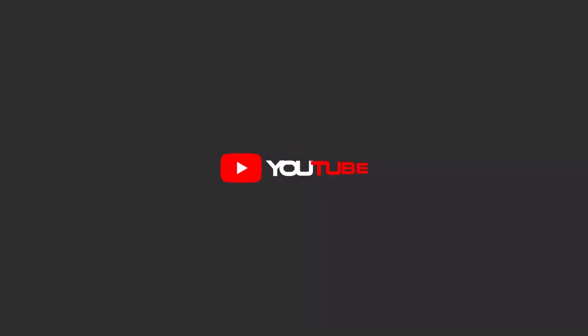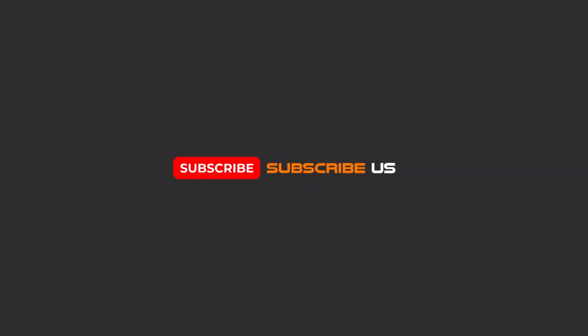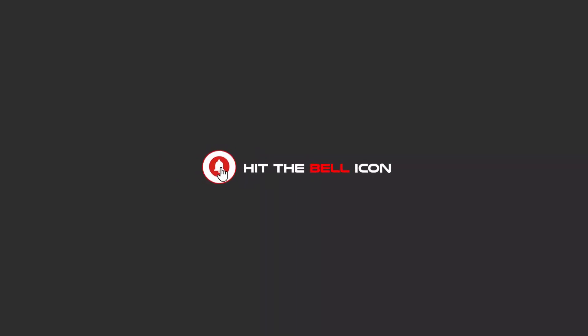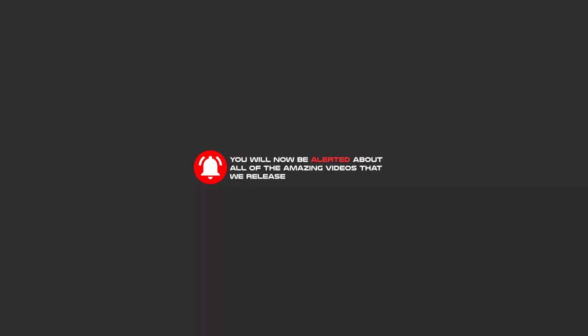Hello my friends, to continue these tutorials on YouTube, subscribe, like us, and hit the bell icon. And now you will be alerted about all of the amazing videos that we release.